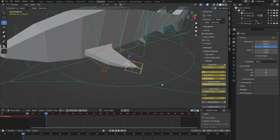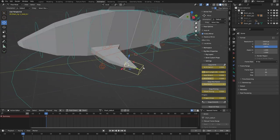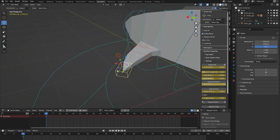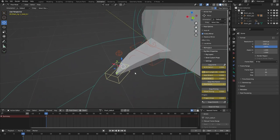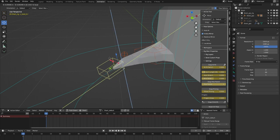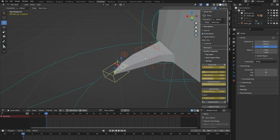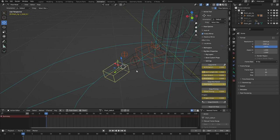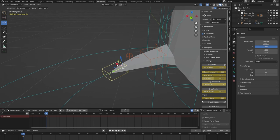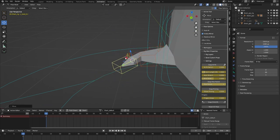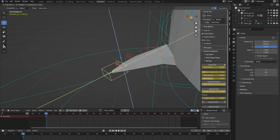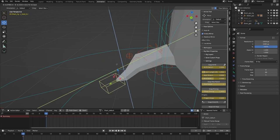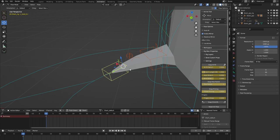We also have elbow pinning. If you look over here, this is the elbow. If I now move the arm, you see that the elbow moves along. But when I turn on elbow pinning, you can see that the elbow stays put. That's what the elbow pinning does.